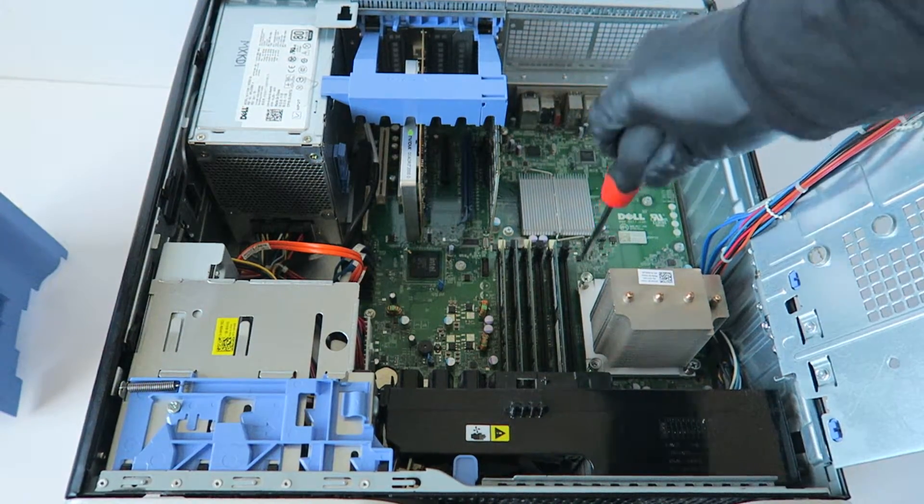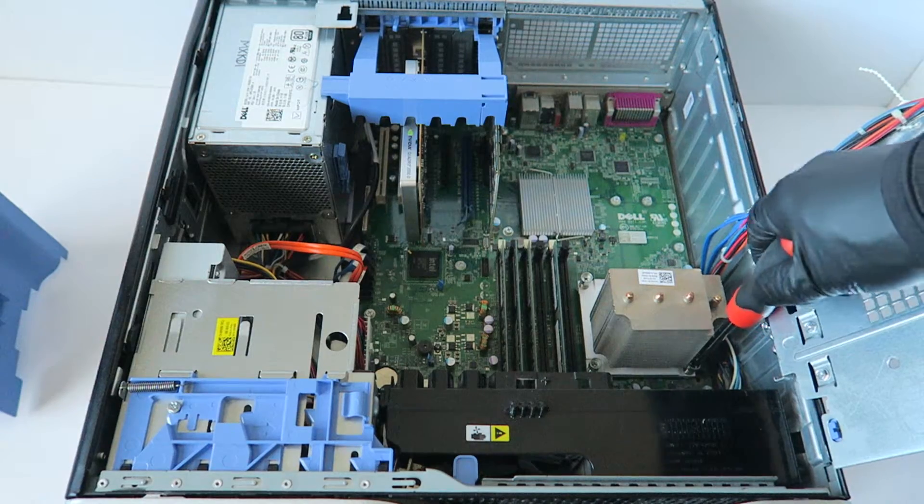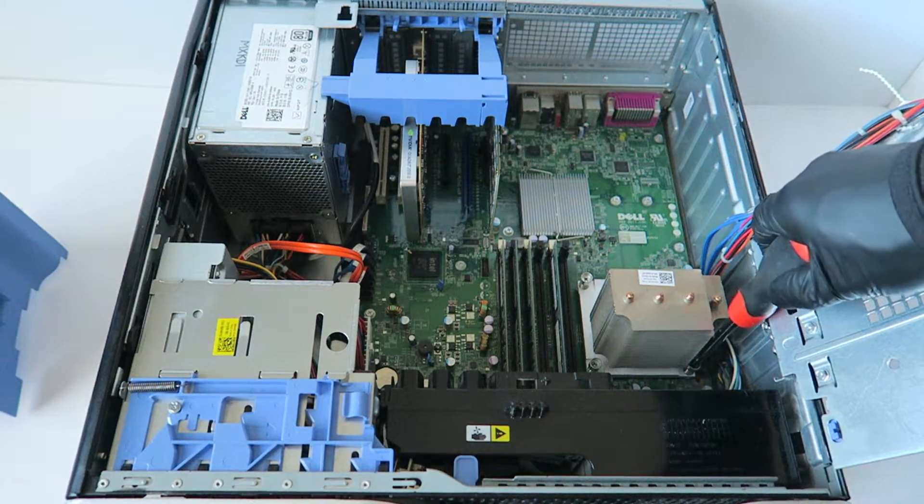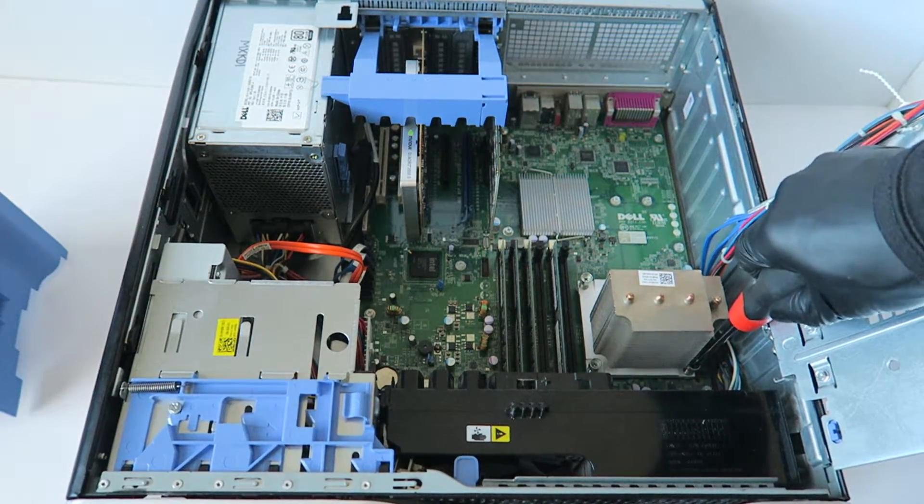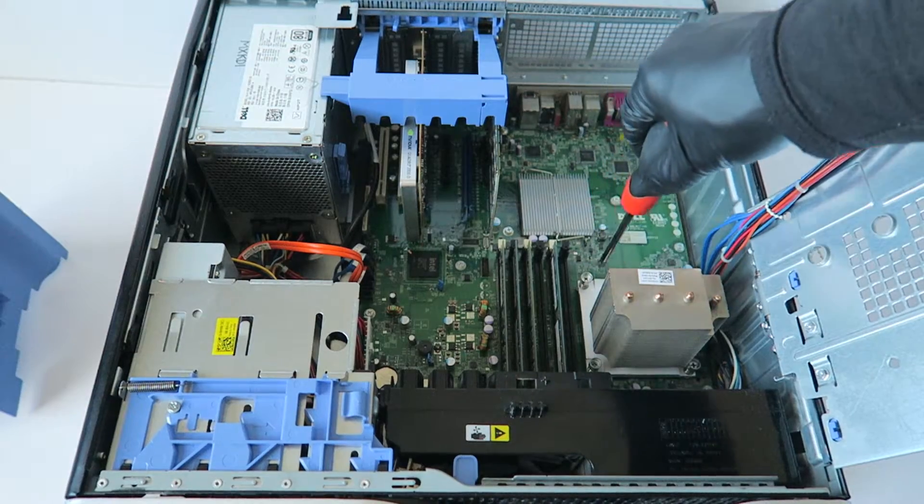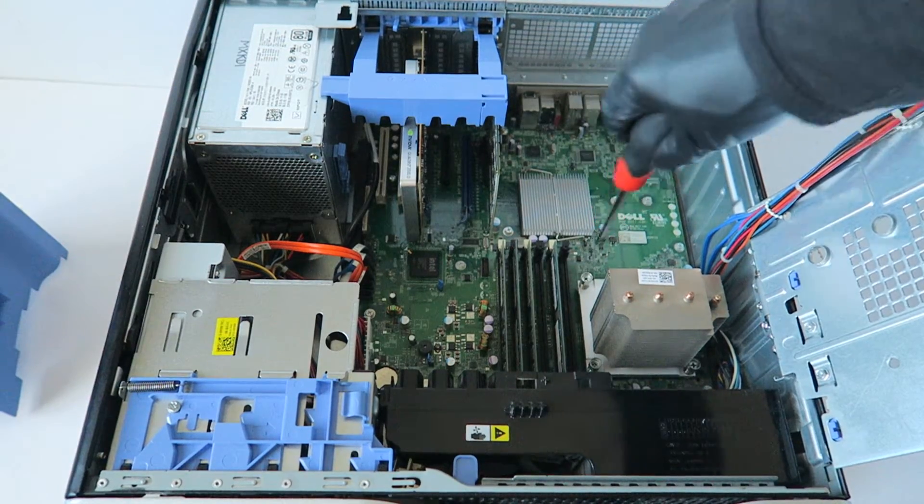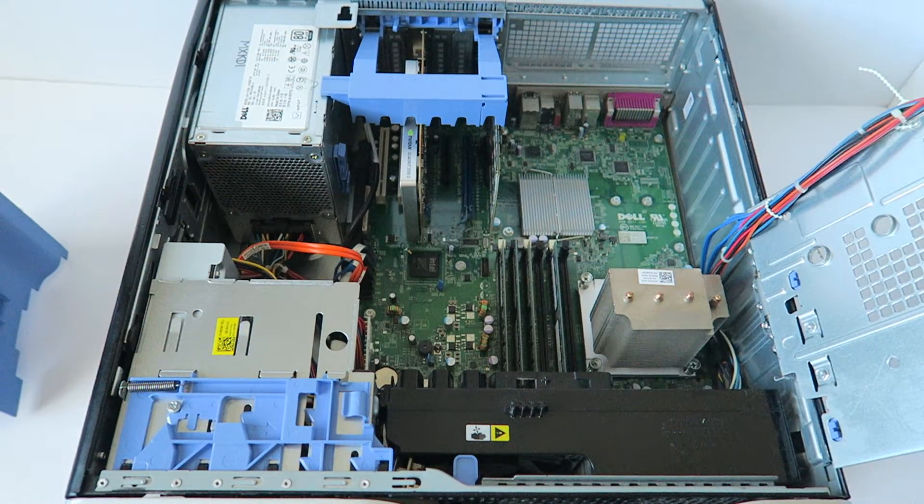Just check each screw, make sure they're not loose. This one's good enough and you're done.